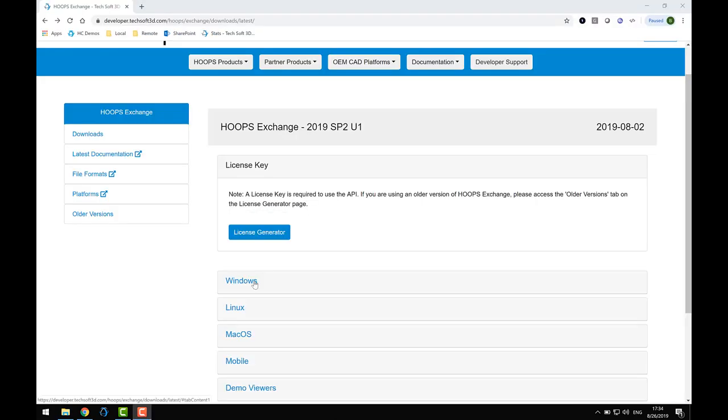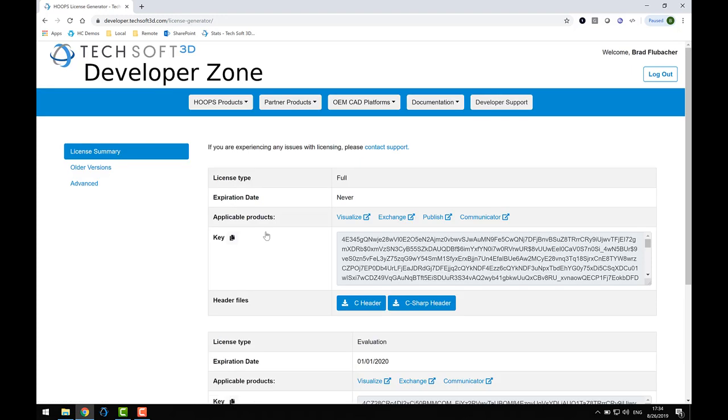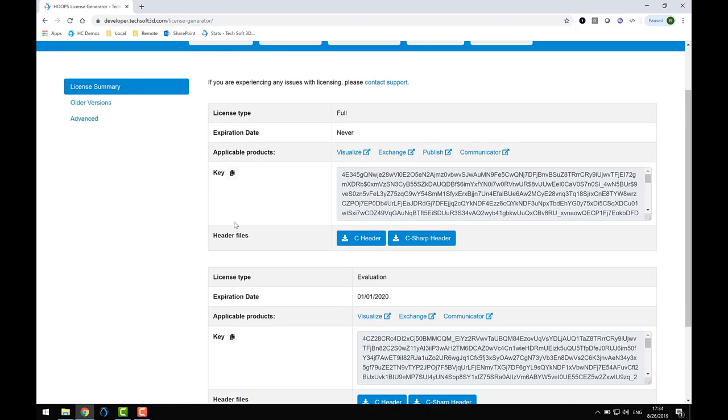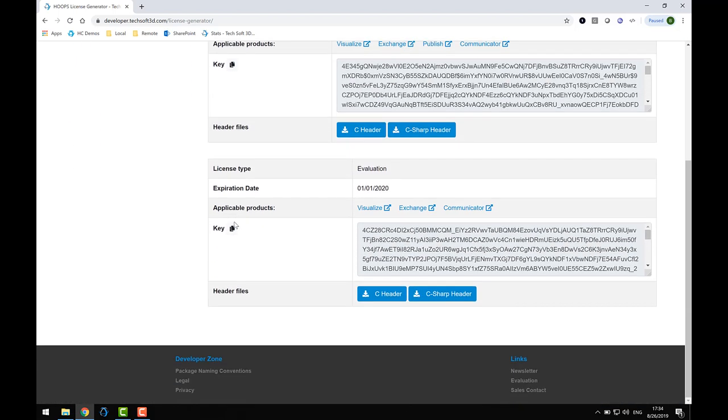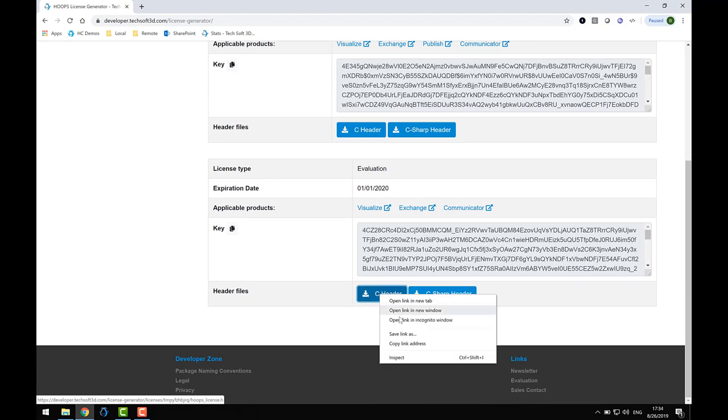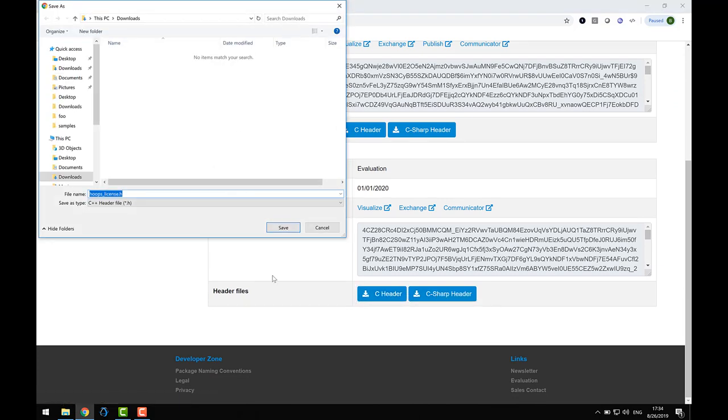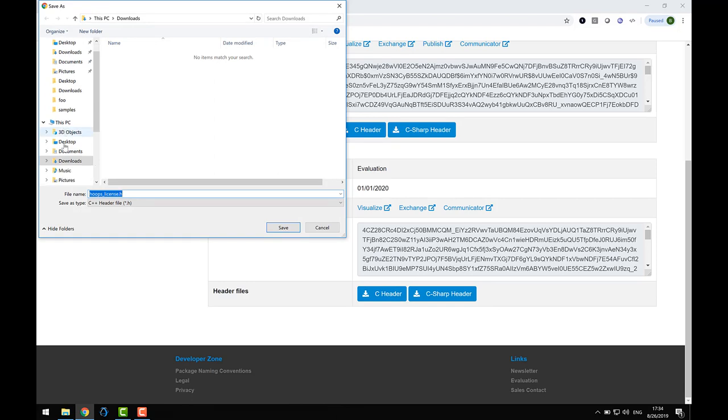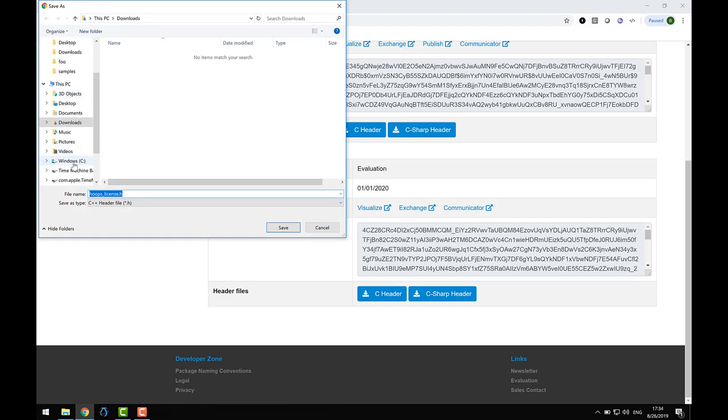Next, we'll download a trial license file and place it in the Include folder of the product distribution you just uncompressed. Clicking on the License Generator button will take you to the Hoops License Generator page. From this page, you can download full licenses you've previously purchased or a time-limited evaluation license. Scroll down to the License Header section and right-click on the Download the C Header button. Click on the option in your browser's context menu to download the linked file.